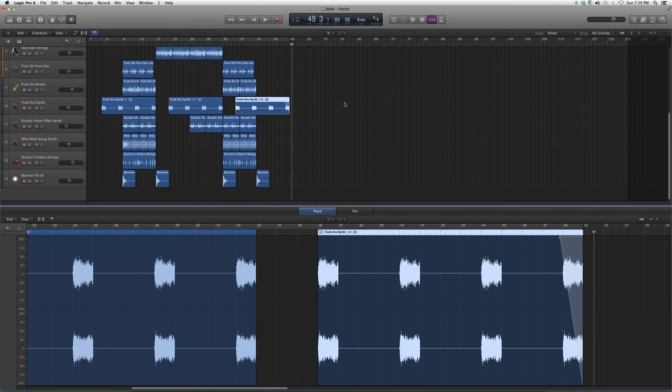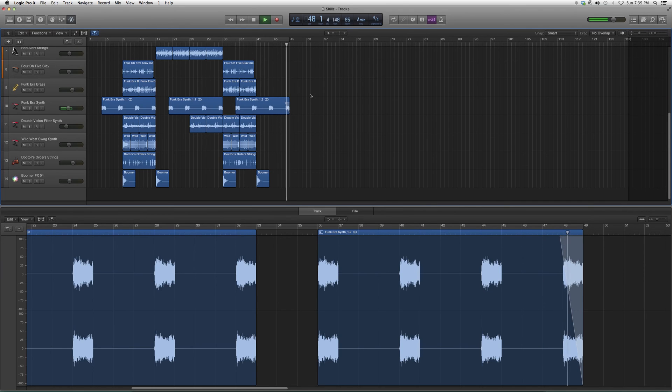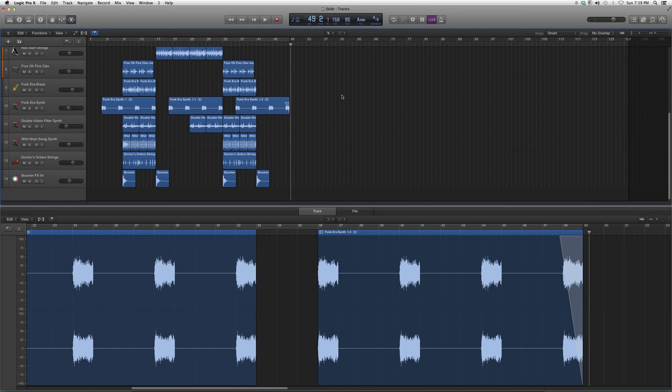And now watch the difference with the fade on it - real nice and smooth. See the difference?